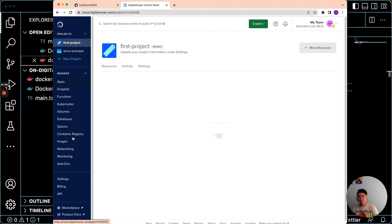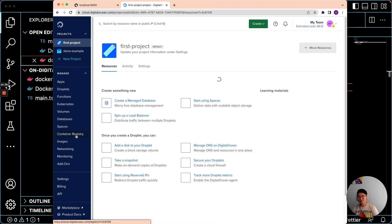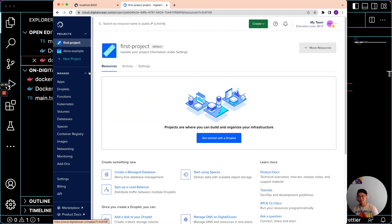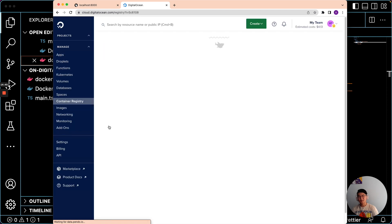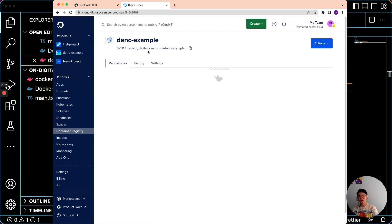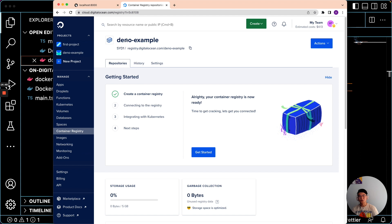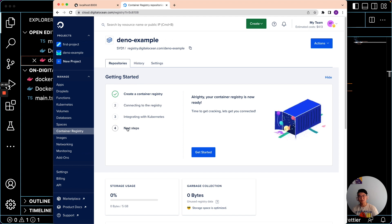So here on the left side, you'll see there's a tab under the manage tab. There's another tab called container registry. Let's click on that. And here it should show you your new container registry, Deno example.